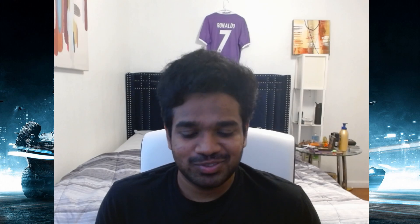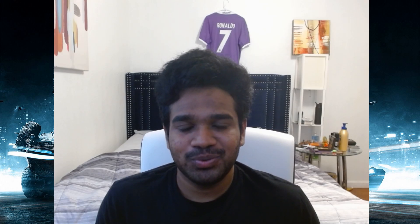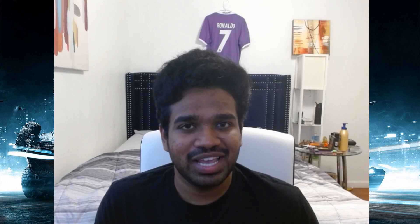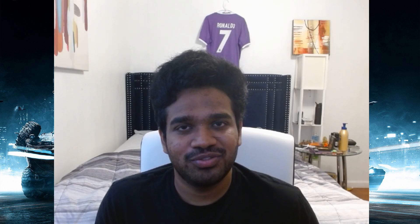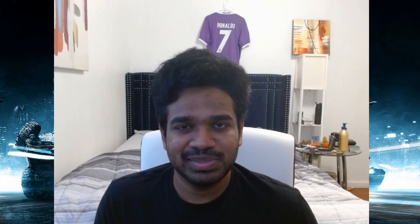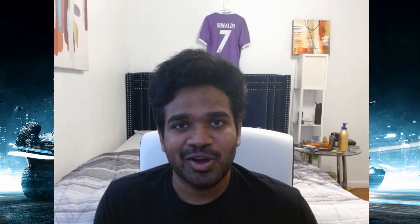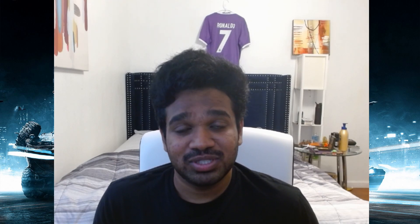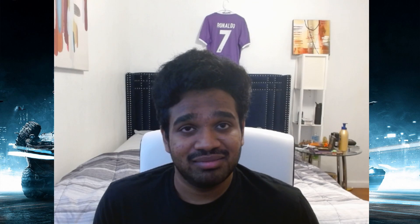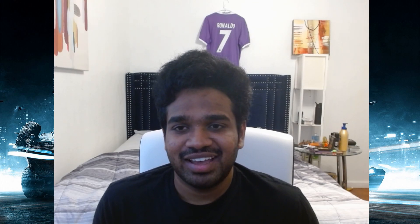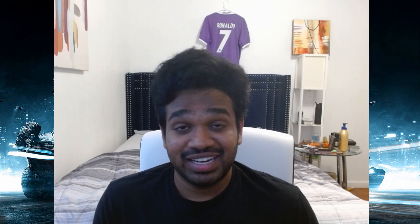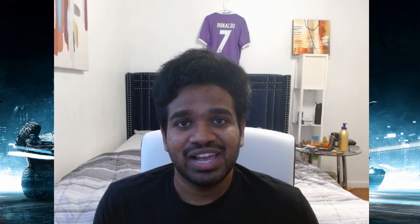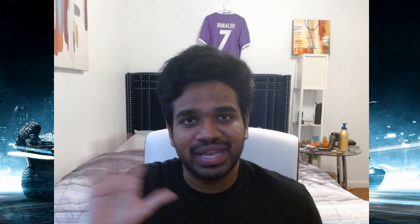Thank you for watching this video till the end. If you feel I've missed any common mistakes, please let me know in the comment section so others who watch this video can benefit. This is Satvik signing off — I'll meet you in the next one. Thank you, take care, bye.